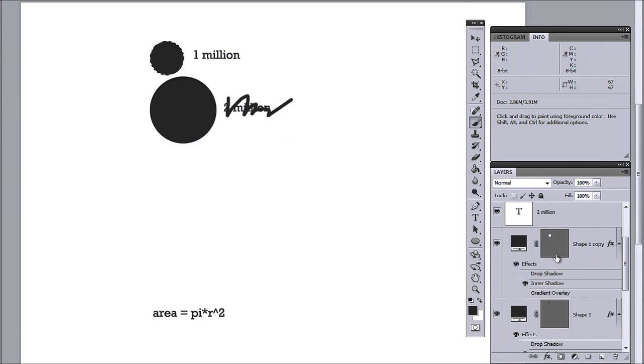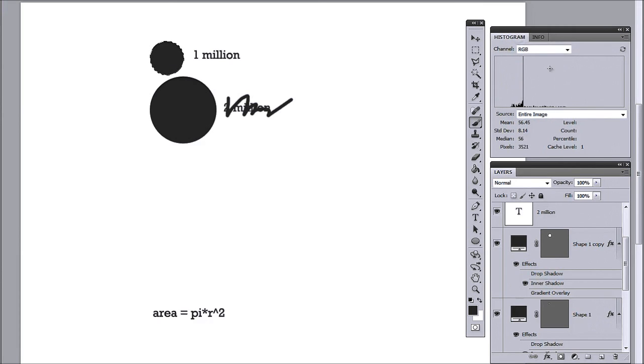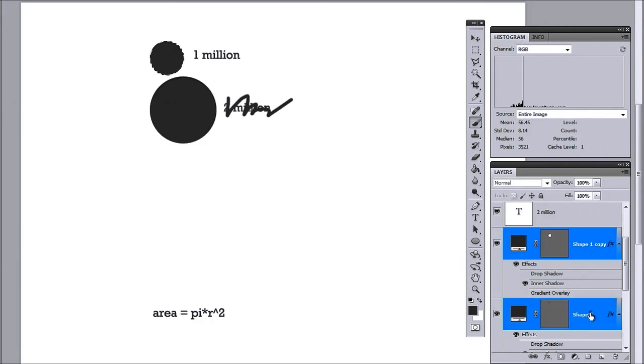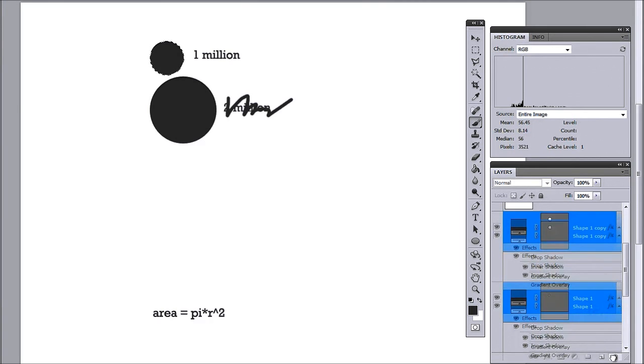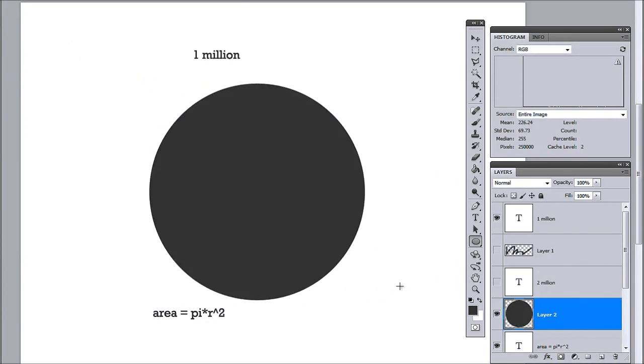So, this trick that I'm going to show you right now doesn't use this info screen, it uses the histogram screen. Let's get rid of this stuff. I'm going to start off by creating a large circle and I generally use this as my sort of base circle.